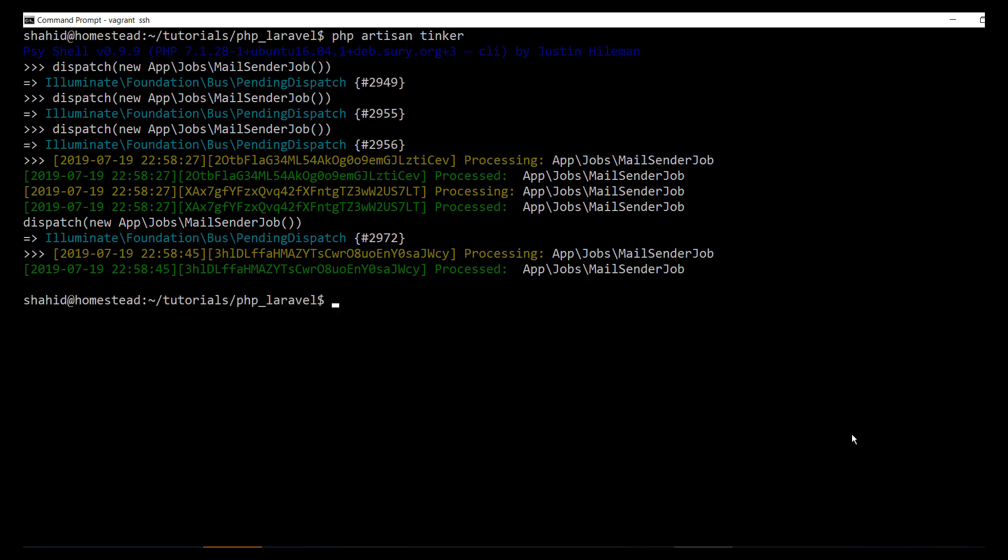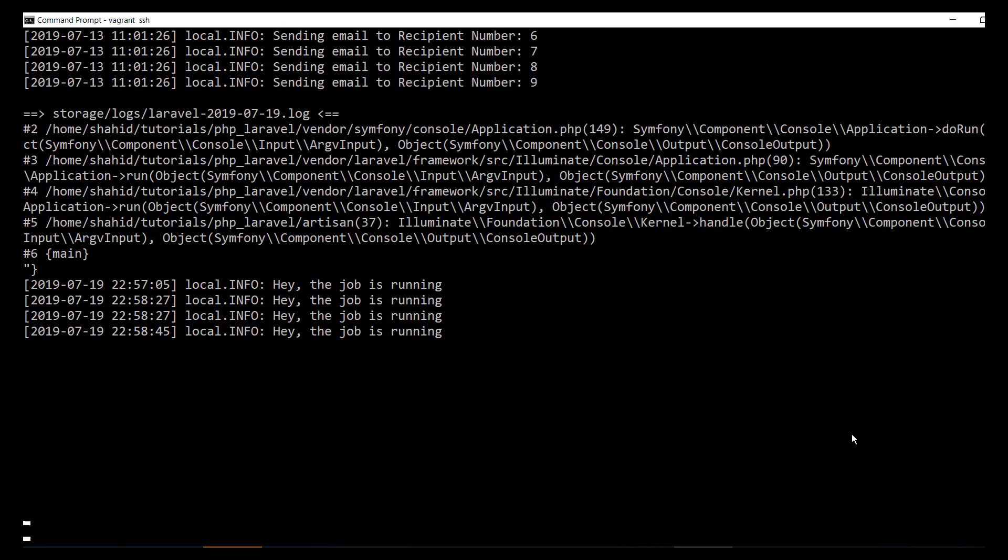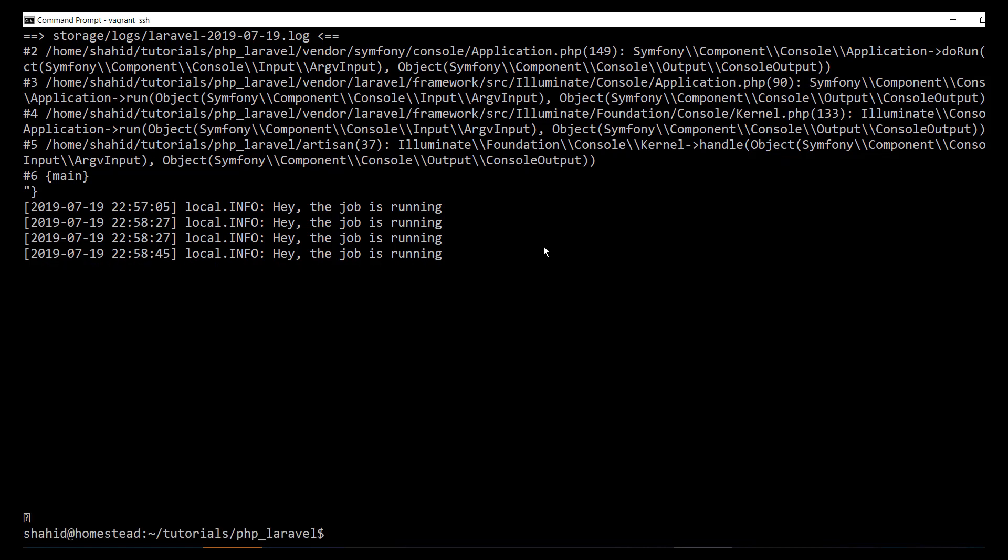Currently this is displayed by the job. Now let's log the information using tail -f to see if this is what we have logged in the logger in the handle function.